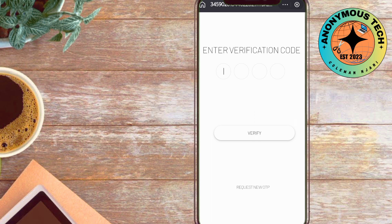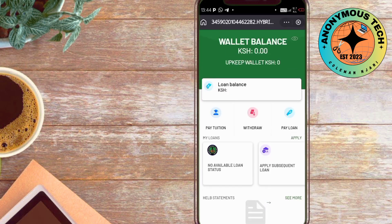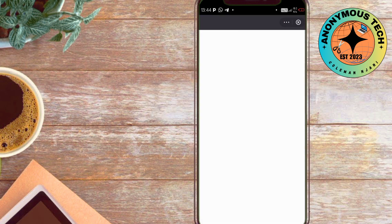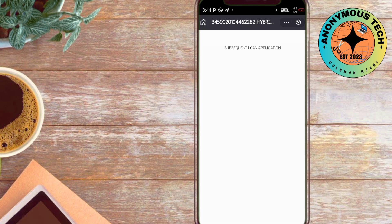Now proceed and apply for your subsequent help loan application. Once you've successfully verified the account, you'll have to apply for the subsequent help loan.